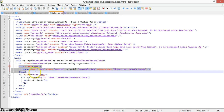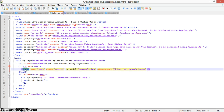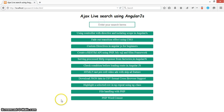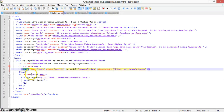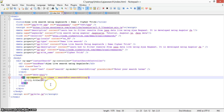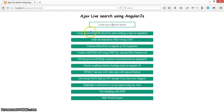Inside the controller div, we have the main input box which has ng-model defined to store the search string as 'instantData' by name. There is also a data control class containing a list with li elements showing all the data coming from the API — specifically from the data.json file.